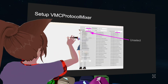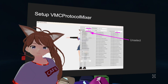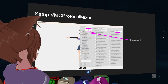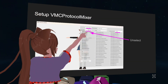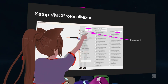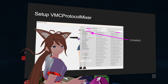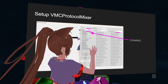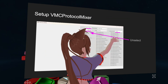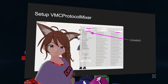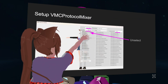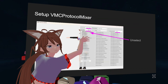Now open up VMC Protocol Mixer. We just follow what we have here. First thing, set the VN file — the Overtime. Then we set the input quantity to 1 because we only have 1. The receive port should be 39539. Then we select everything except VMC Camp, Con, Key, and Midi.